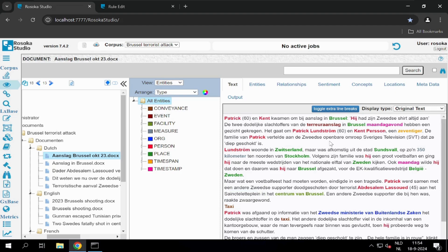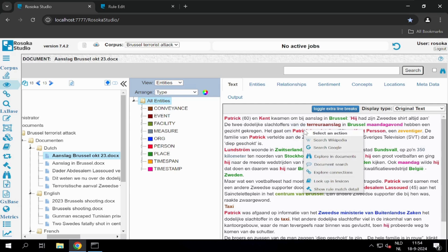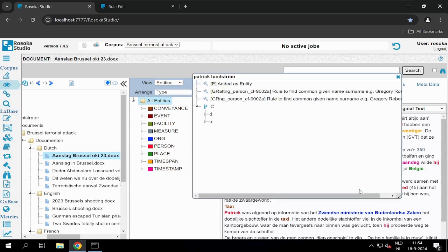We can also see what linguistic rules are fired to extract Lundström as a person. If we select his full name, Patrick Lundström, we can show his rule matching details. This will give us an overview of what rule or rules are fired in order to determine that this part of text regards a person.